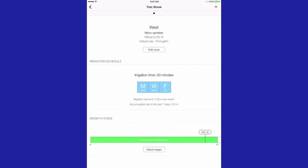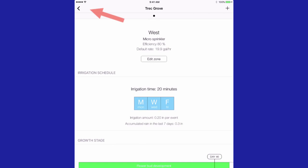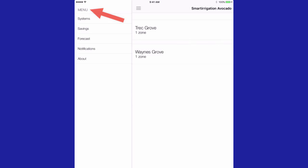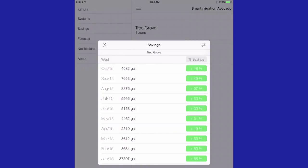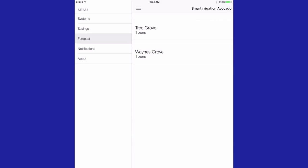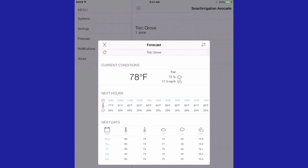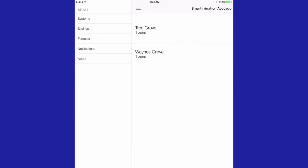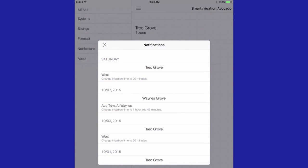More information is found in the menu tab. Water savings provides you with the savings expected from using the app. Forecast provides National Weather Service forecast data for the site. The app also sends notifications for changing the irrigation schedule, rain alerts, and predicted rain alerts.